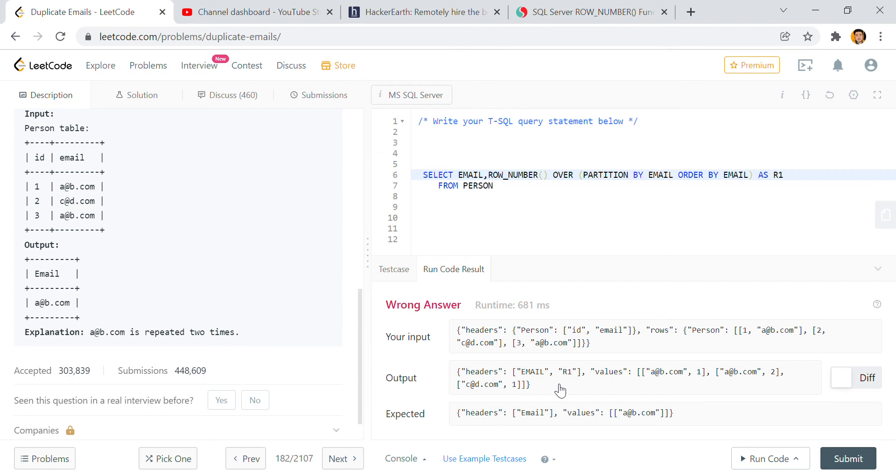See here email r1 - a@b.com 2, and then c@d.com 1, right? Now what we need to do? We need to find out those emails which has r1 more than 1.